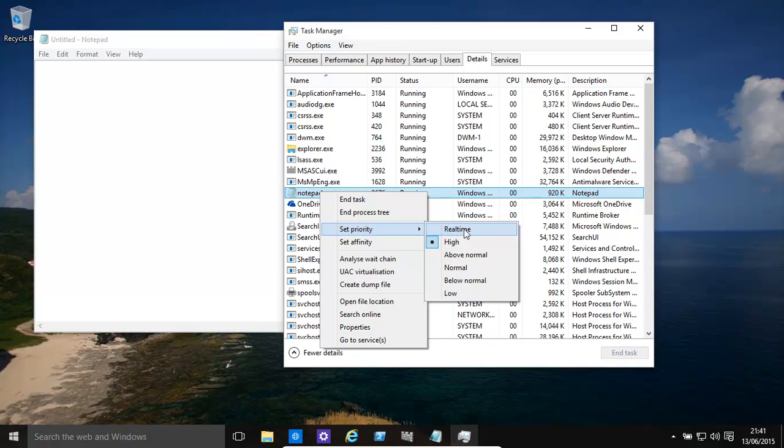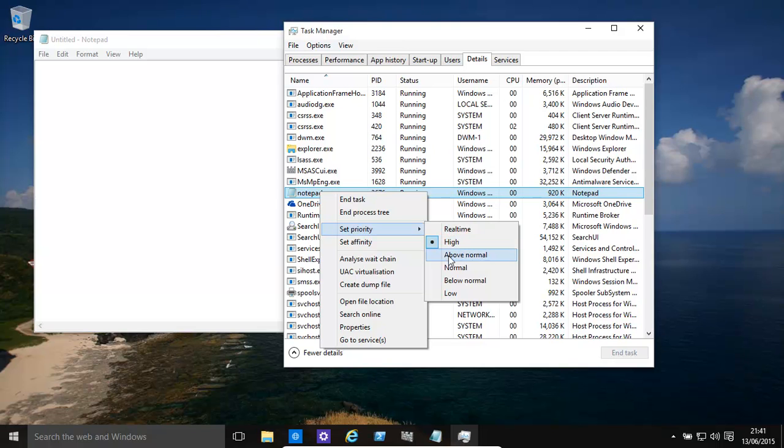Be very careful with real time - that could freeze your system up. Windows tries to juggle processes around to make it feel like multitasking, and real time can really mess it up. Above normal will make it run a little bit faster.